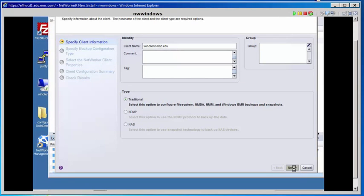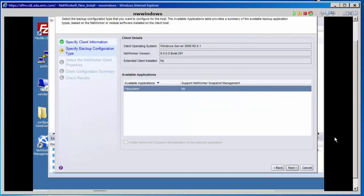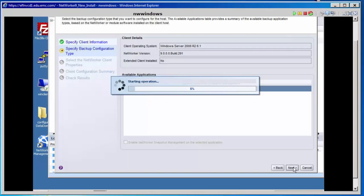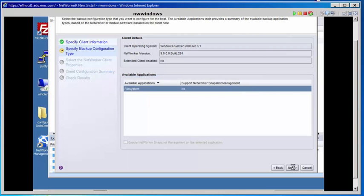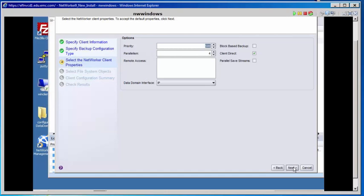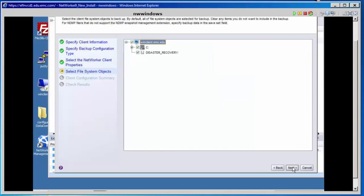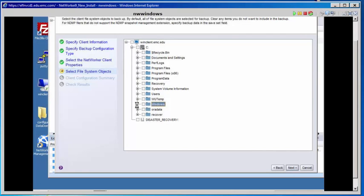Select Next. On this screen, the Specify the Client Information — we'll just keep the defaults here. Select Next. On Select the NetWorker Client Properties, we'll keep the defaults here. Select File System Objects. We are going to back up just one directory for time's sake — the Windows Fonts directory.